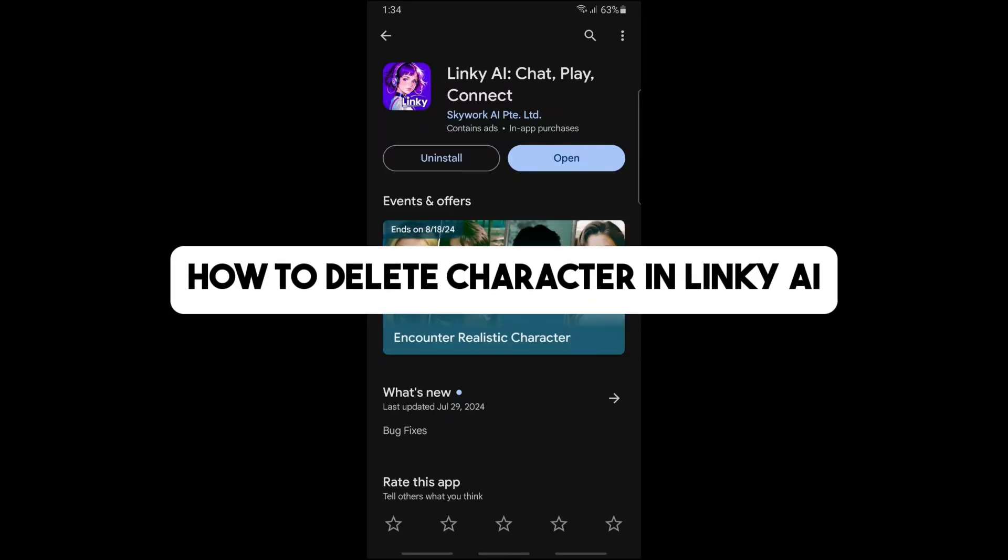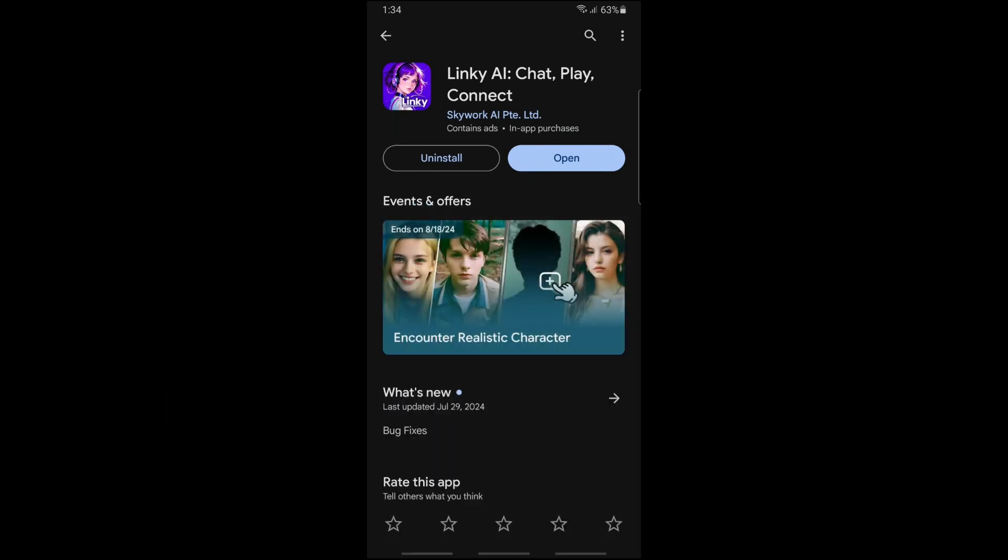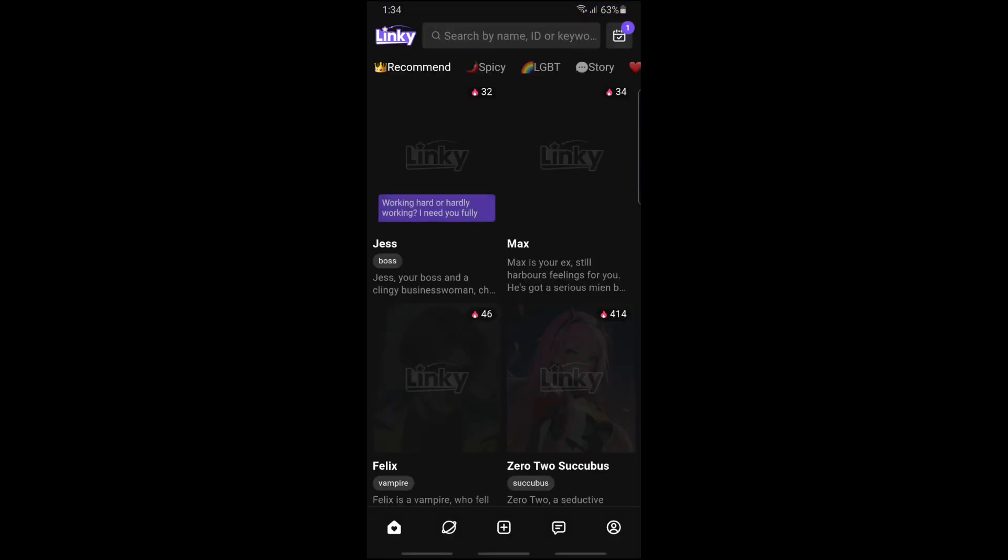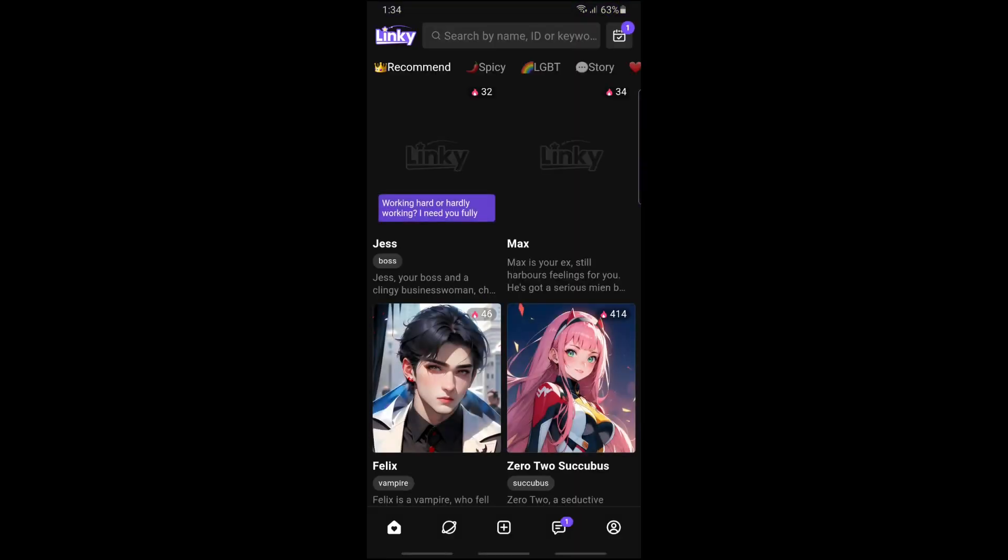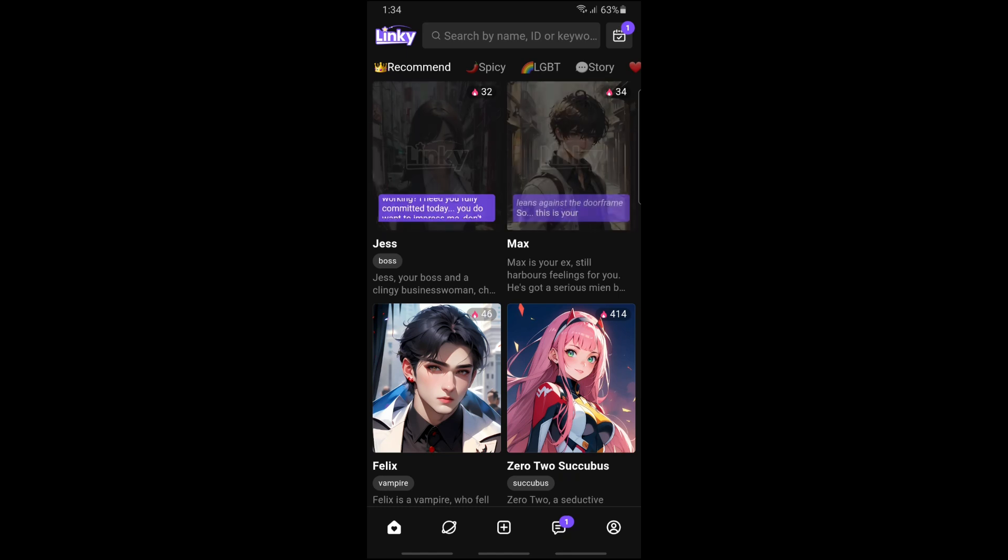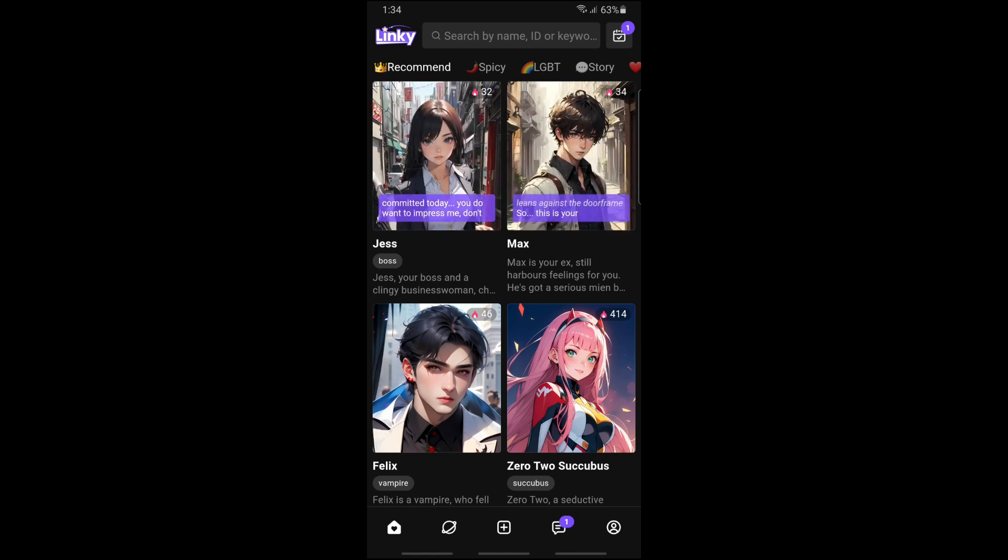Hey guys, welcome back to the channel. This is how to delete a character in Linky AI. First, open the application and tap